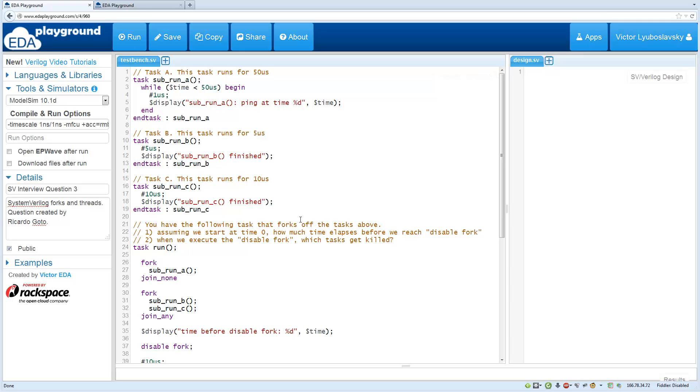Welcome to the SystemVerilog interview series. This question has been used in real technical interviews and it covers forks and threads.